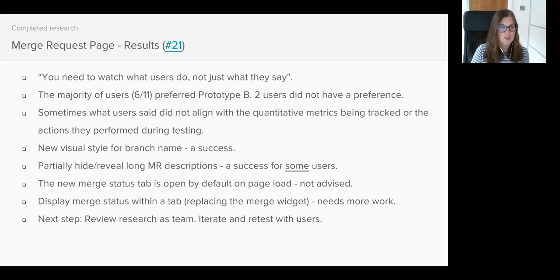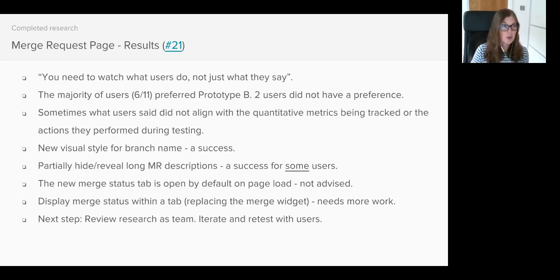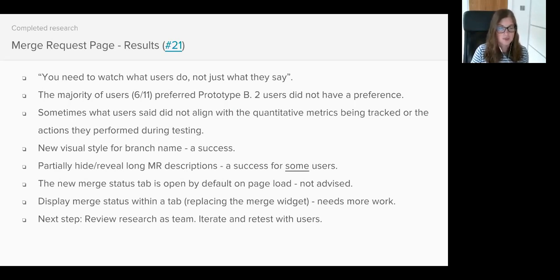As I mentioned earlier we had four changes that we wanted to test, so we had to design the research in a way that if Prototype B didn't do well in testing we could understand why. Was it one change or was it a combination of two or three of the changes? I'll quickly run through the results for each of the changes.